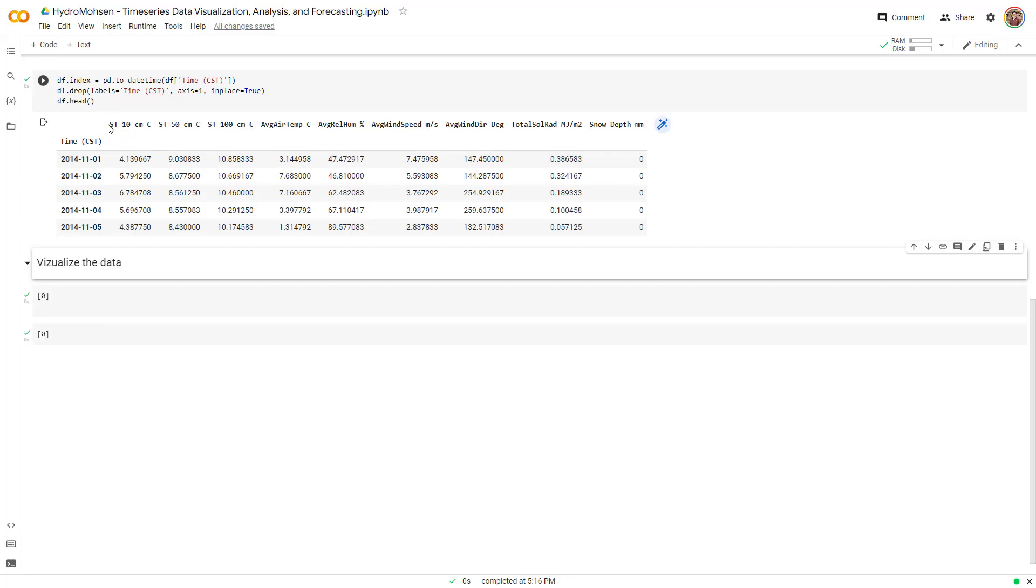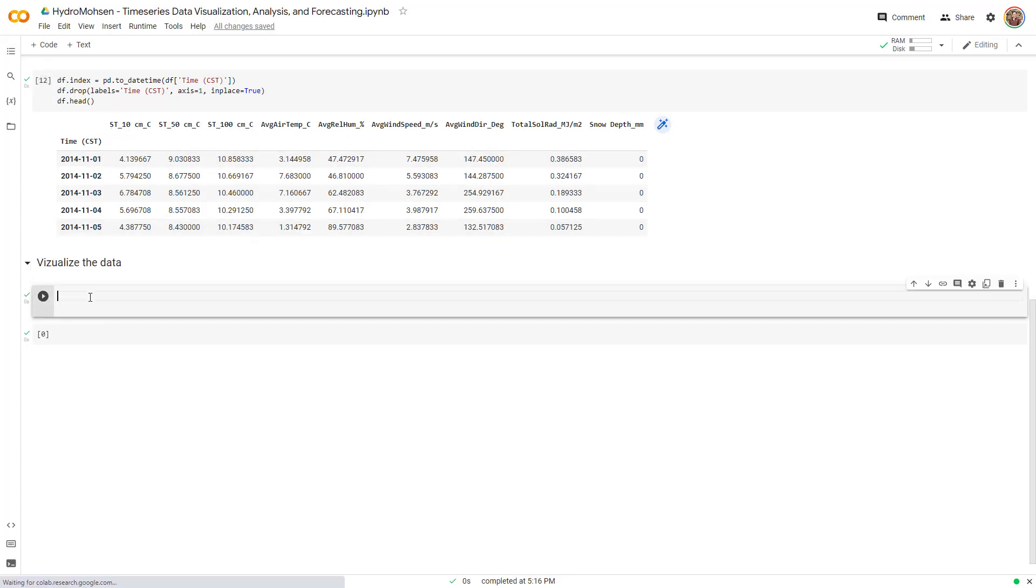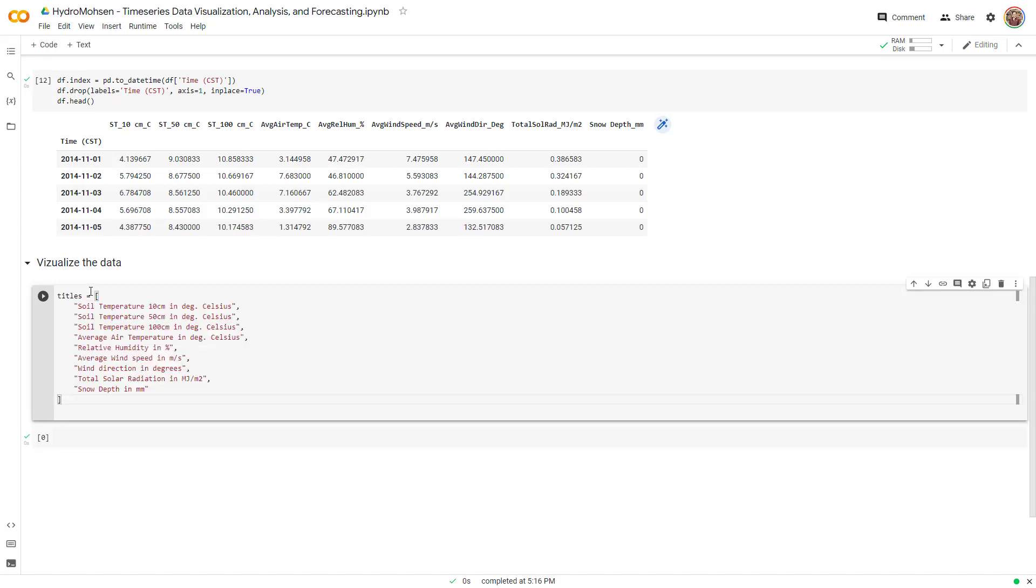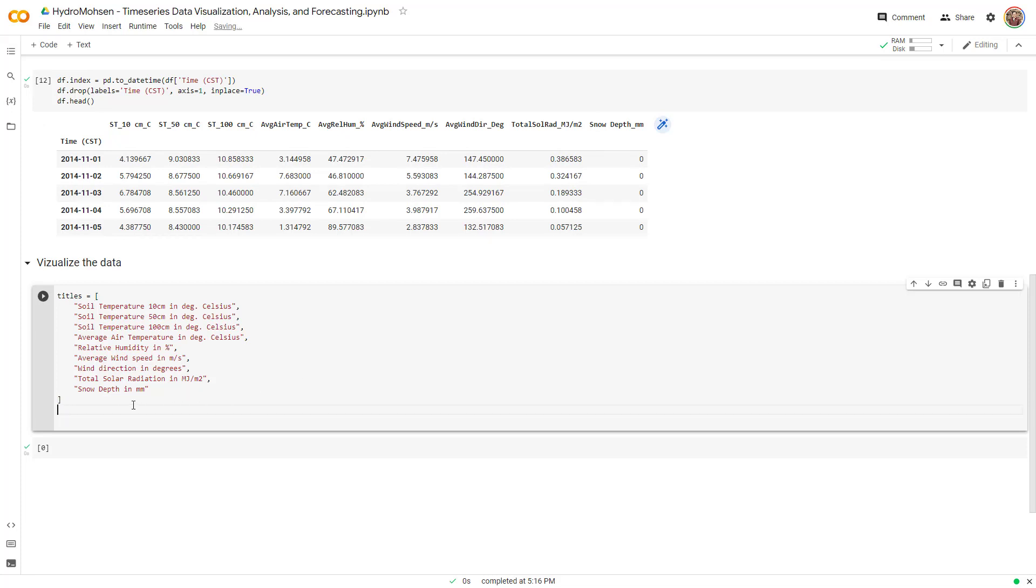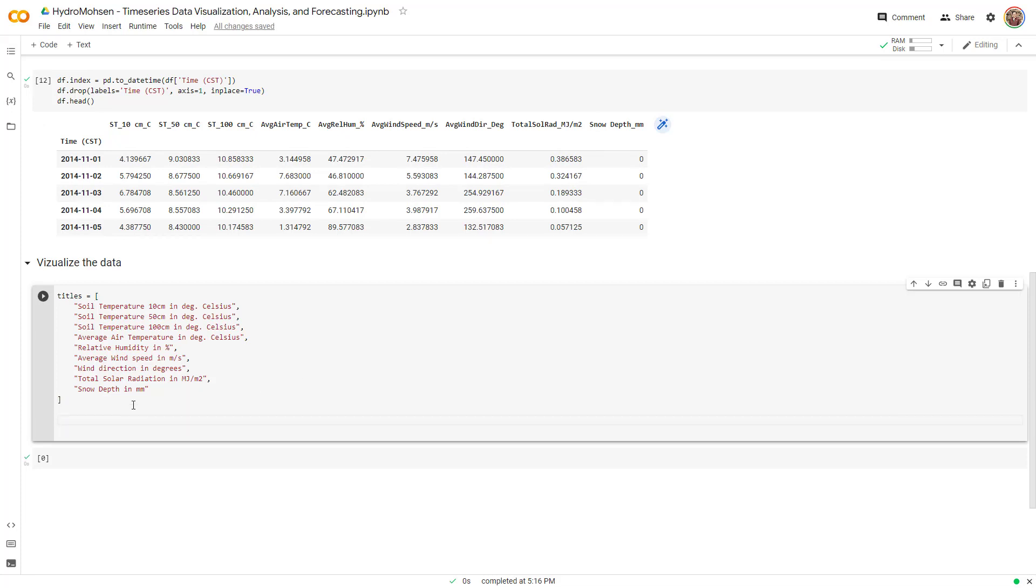This header over here is the title of each column, right? But I explained to you what each of these are. So I actually create a list over here called titles and explain what each title is. For example, this first one is the soil temperature at 10 centimeters, and the unit for that is degrees Celsius. So on and so forth all the way to the snow depth, which is the last one. This is a list that I created. It will help me to create a better visualization later and you will see how it can help you.